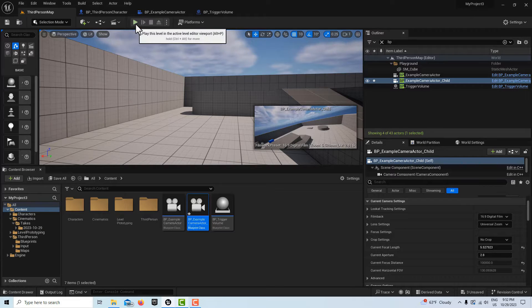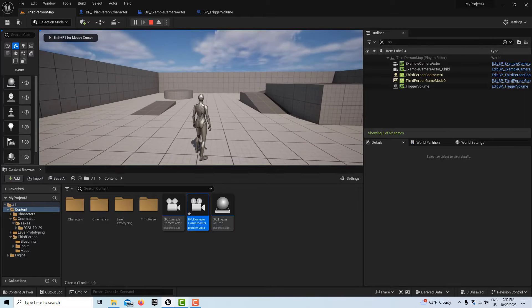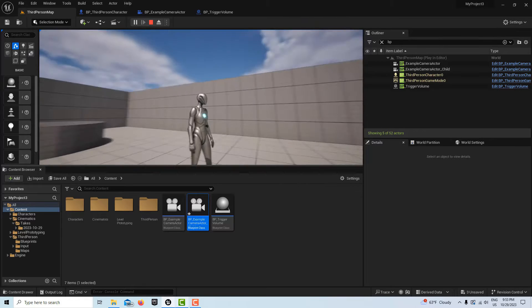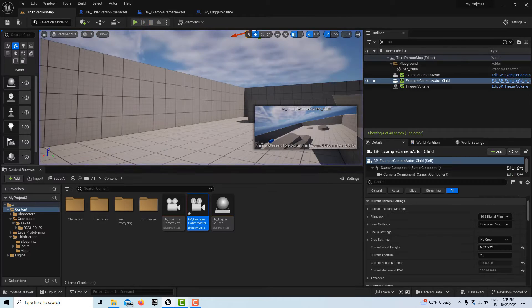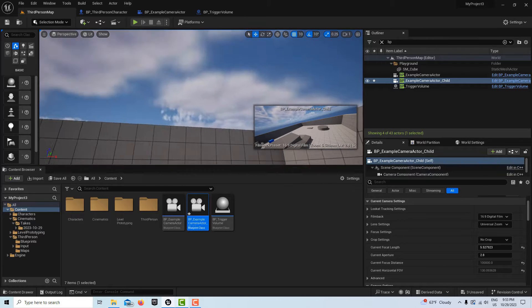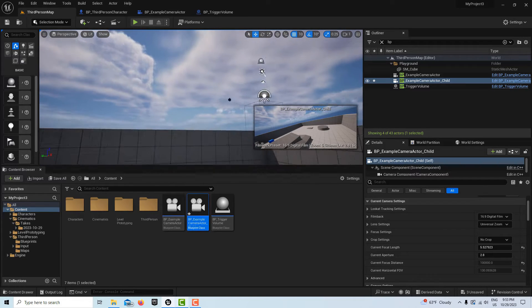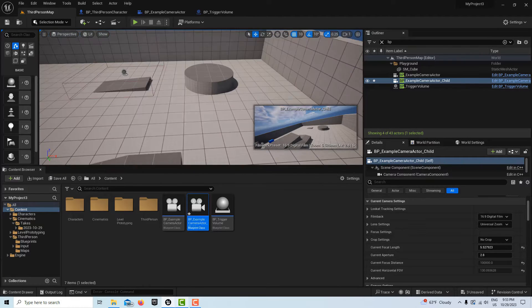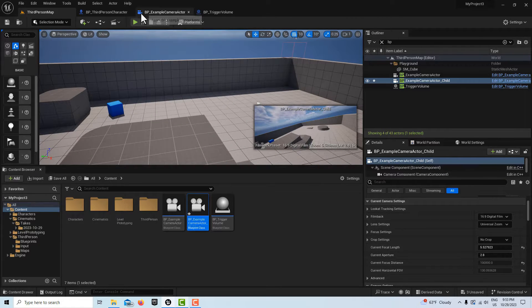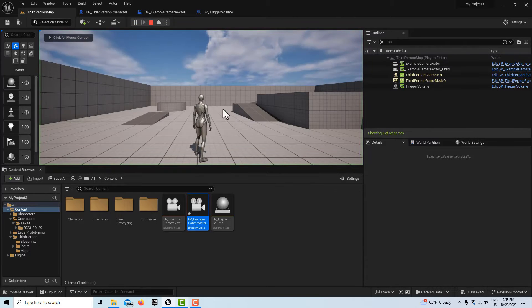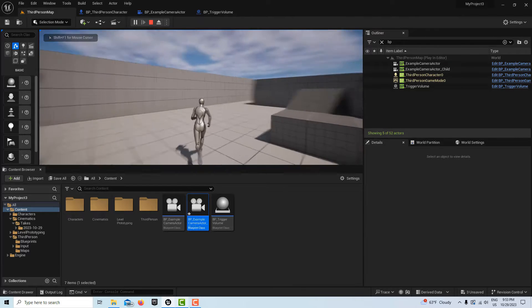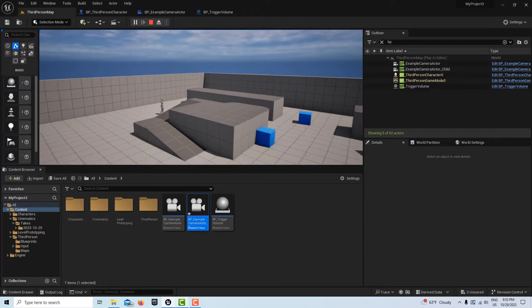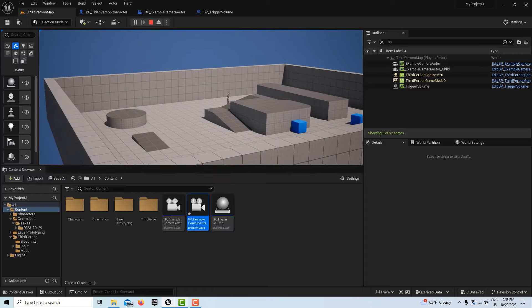So it looks something like this — you go to play and here's my third person player, the usual guy. There's a camera over here, up here, and then there's a camera over here. And then this player character has a camera, right? So if we go play, we're seeing everything through the player character camera right now.